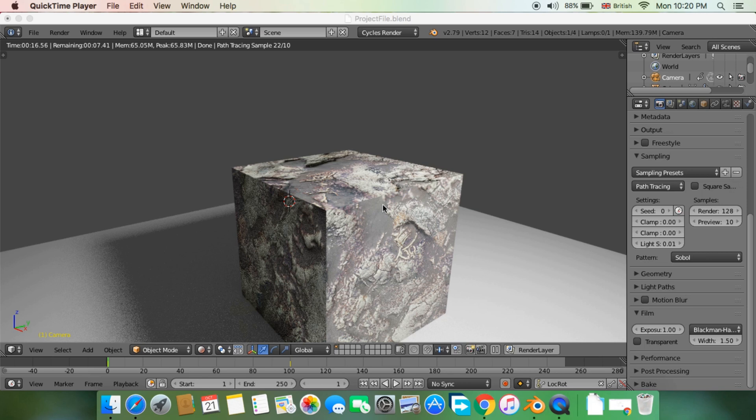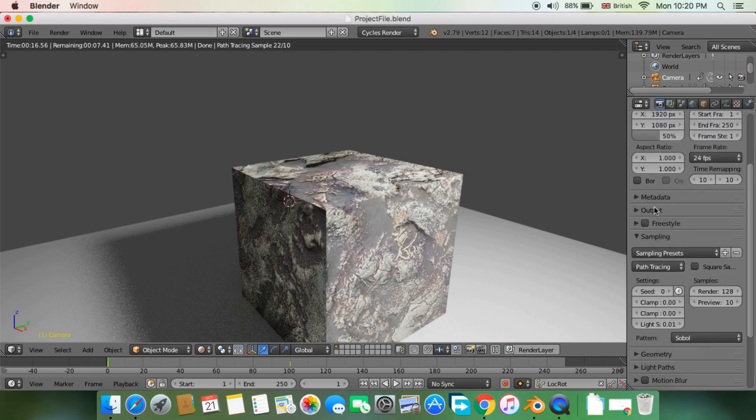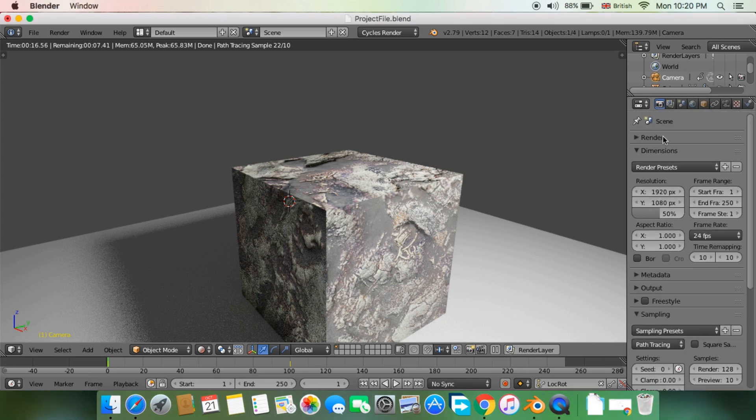We start by setting up the Blender project for proper render. If you have not, it's best to bake all the physics and simulations first.